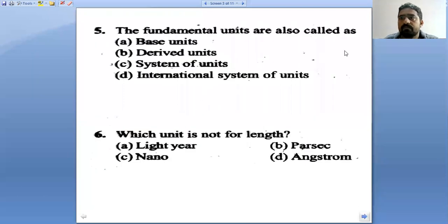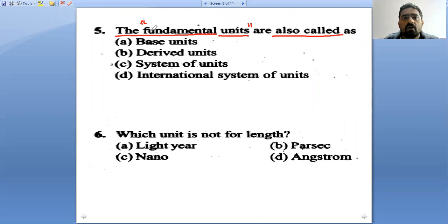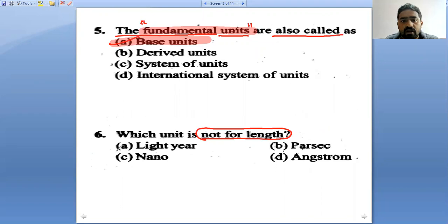These are the KCT questions. Question five: the fundamental units are also called base units. Now, which of the following units is not for length?